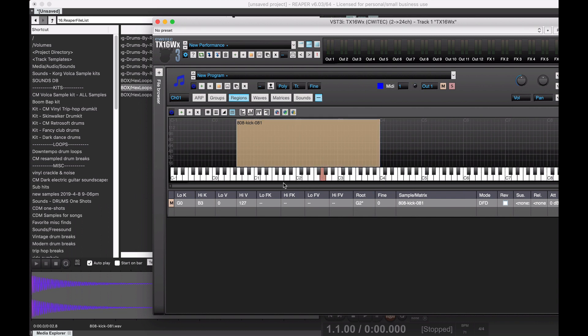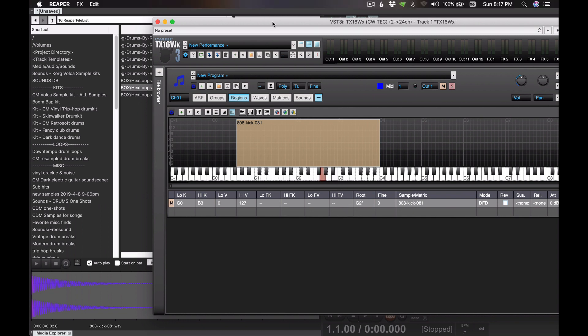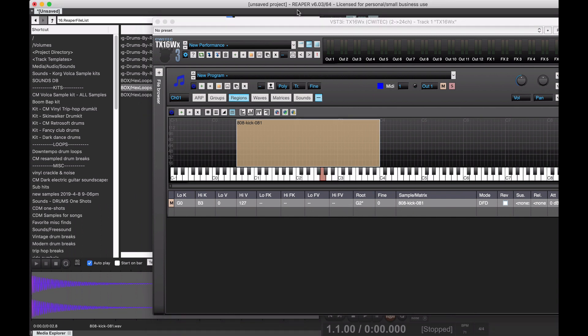So, to transpose this by a semi-tune, we'll give it a root note. I'm just going to do G2 because I already know it's G. And I'm working around this region here. Now we've got, as if by magic, a bunch of properly tuned 808 notes.